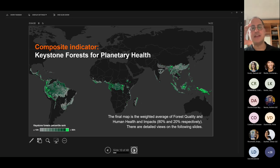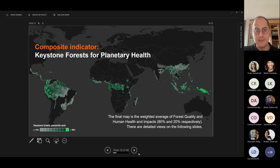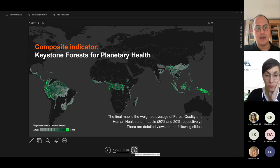Next slide. What the Woodwell Institute has done is bring all of these indicators together in a composite called the Keystone Forest of Planetary Health. The brightest green percentile ranks are exactly where the main focus should be for our mission to reduce deforestation and its impact on both forest and human health.